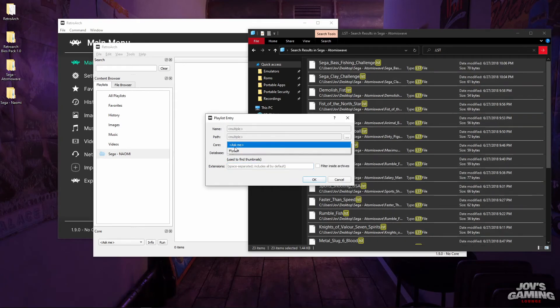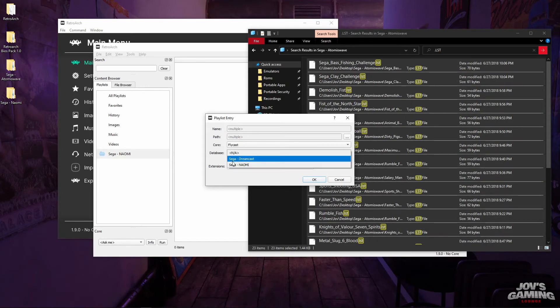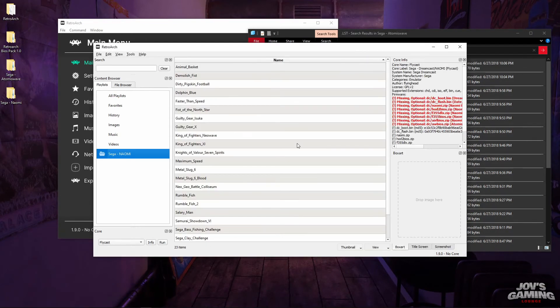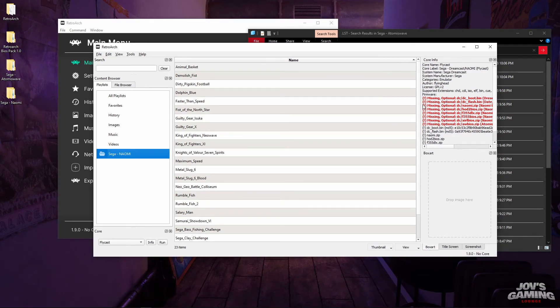It's going to ask us which core, and we want the Flycast core. We'll do Naomi and hit OK. Now here on the right-hand side it shows us that we're missing the BIOS.